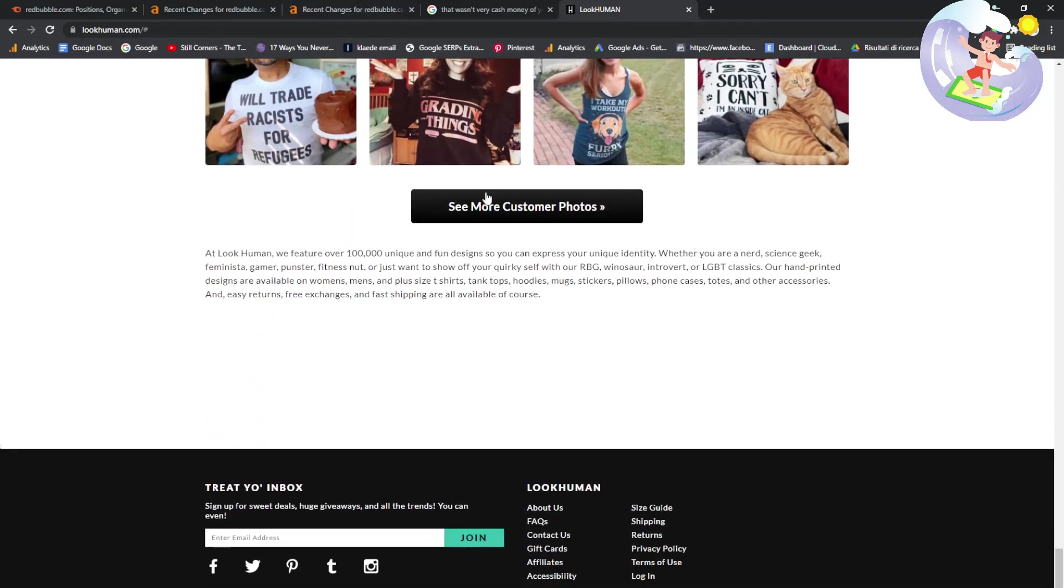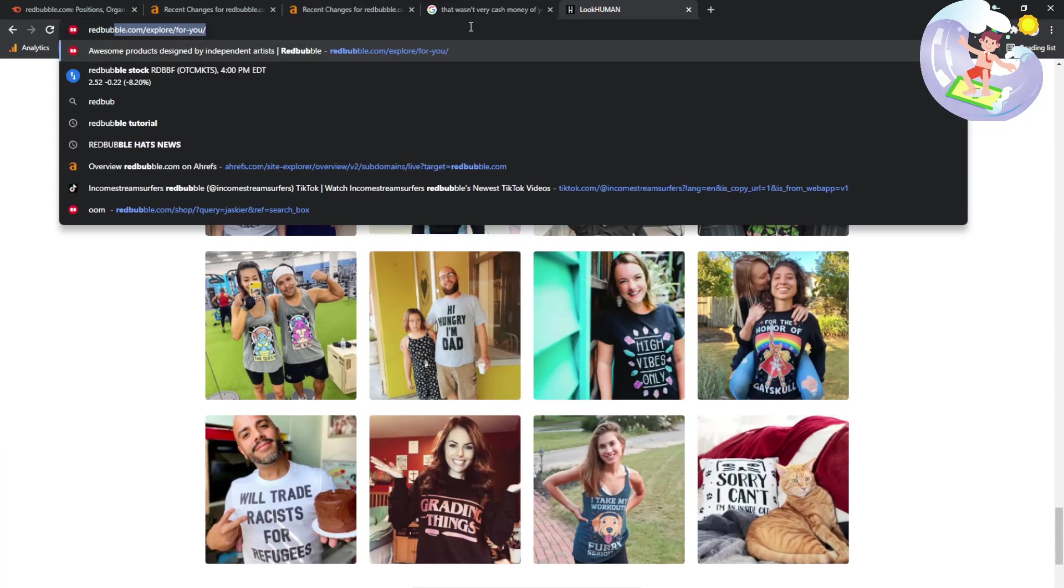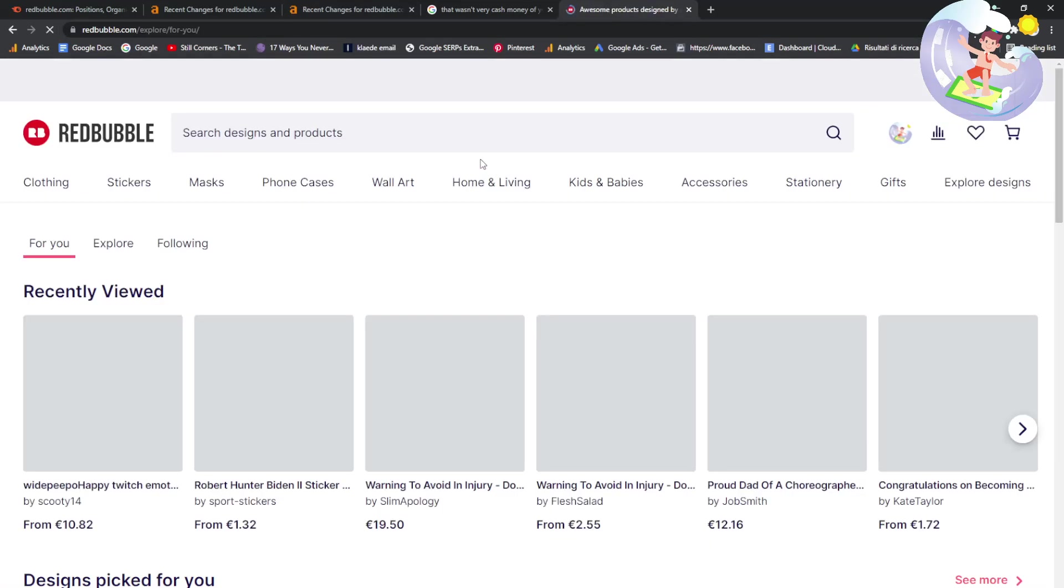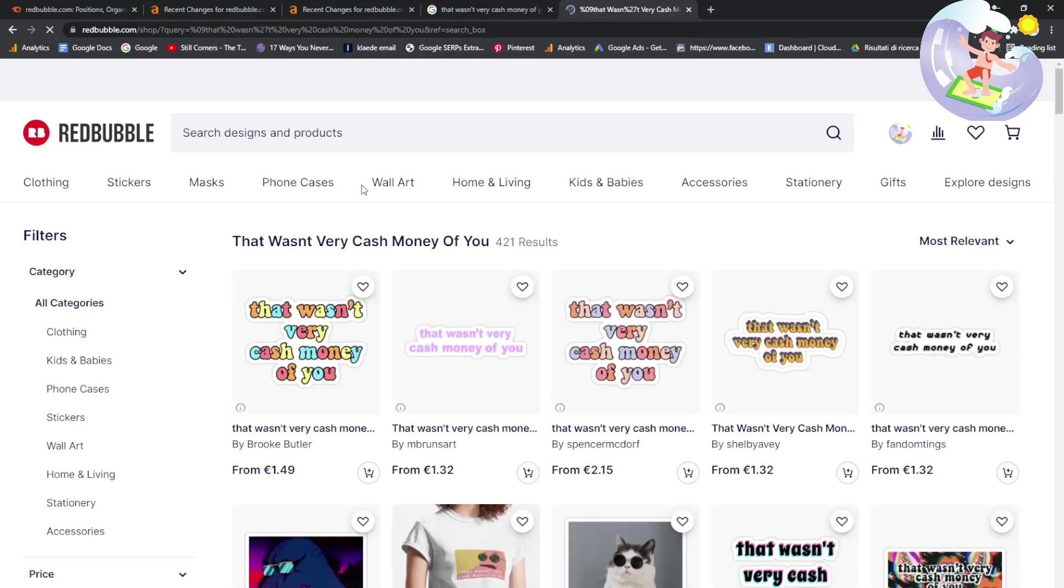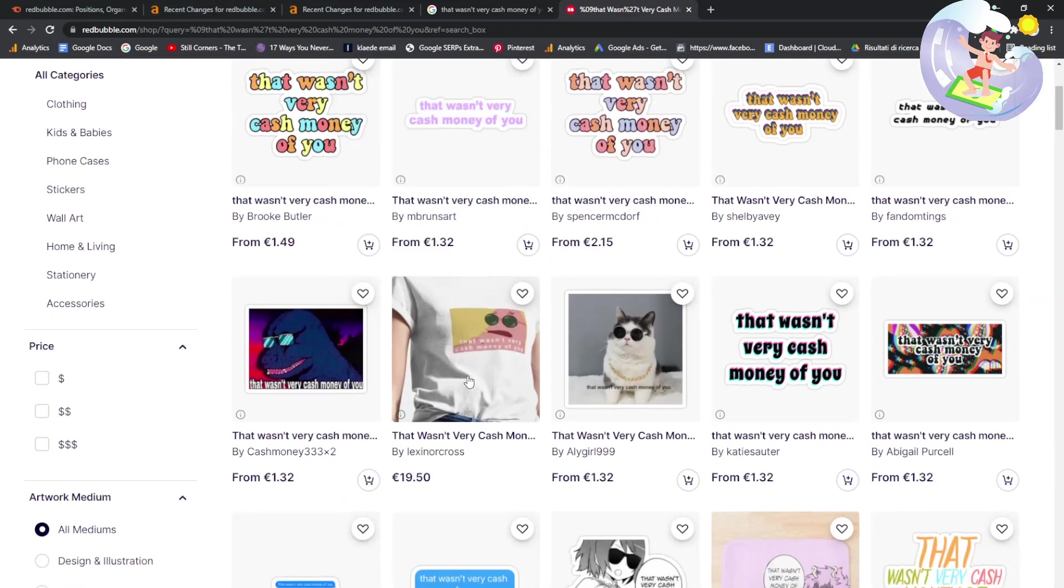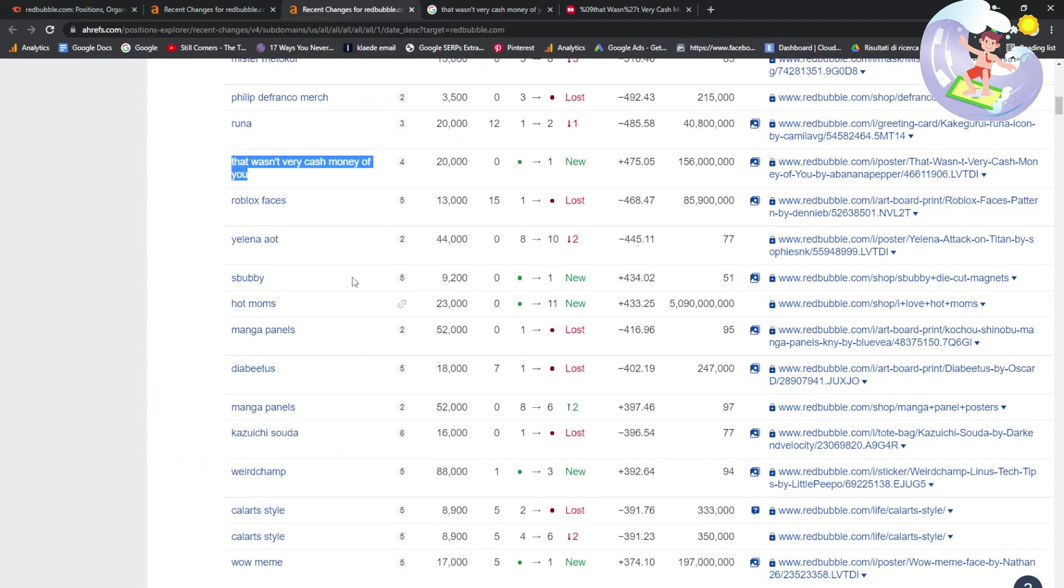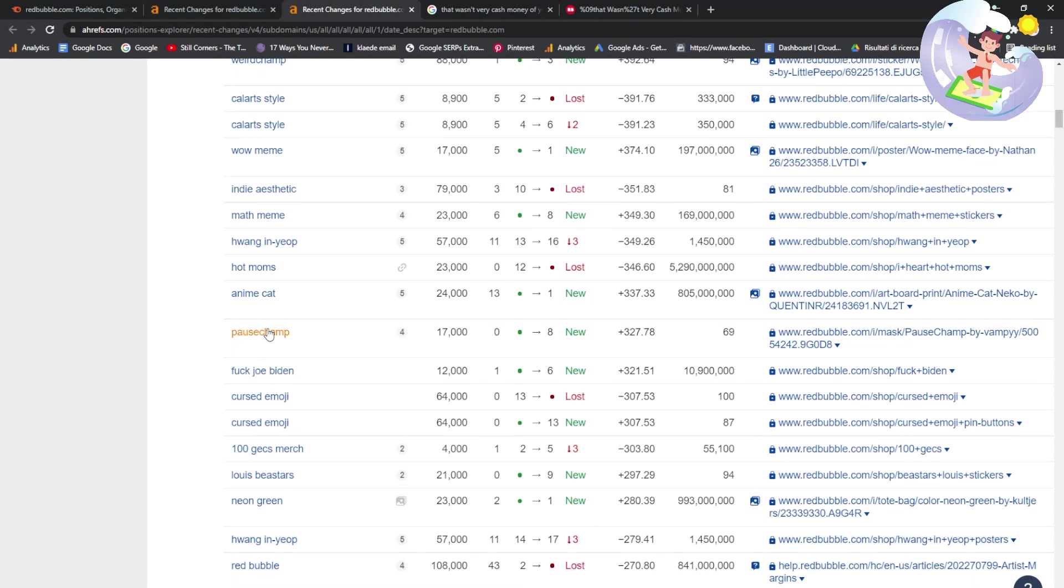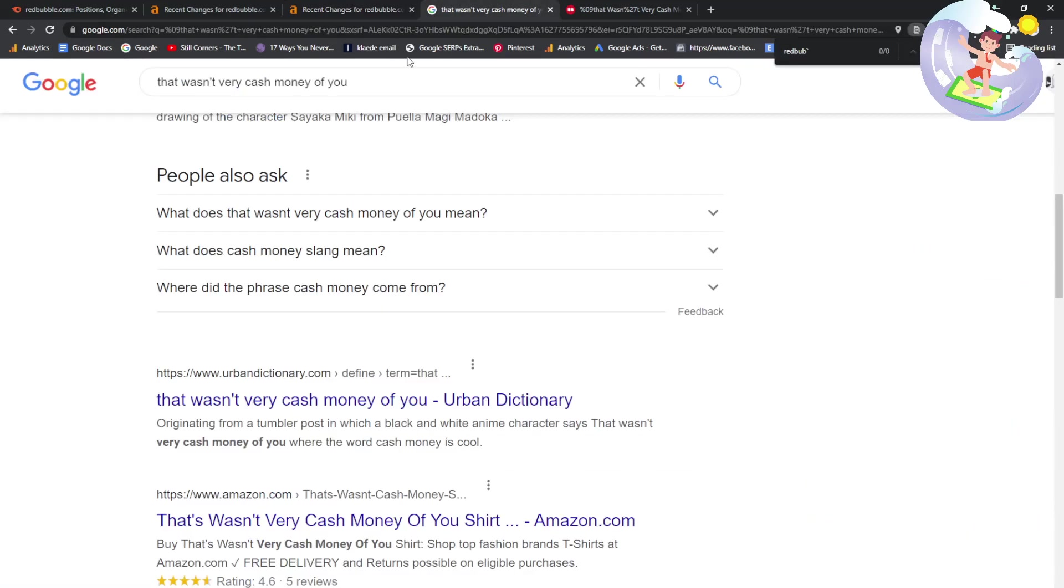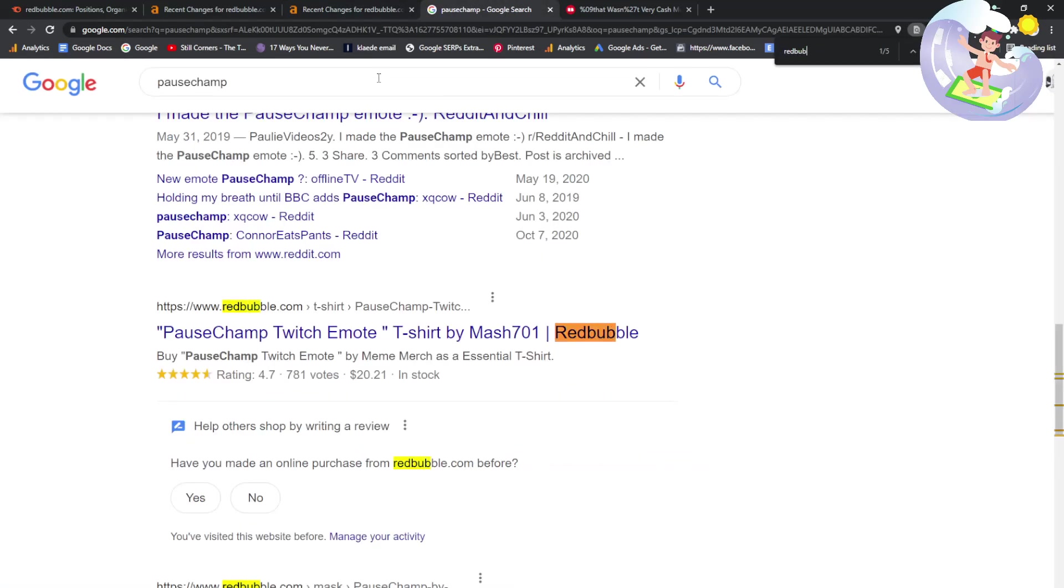So let's see why Redbubble is not appearing. I'm very curious. Is there just no design on Redbubble? Oh, interesting. Very, very interesting. This is why I find SEO so interesting. You can't really explain it half the time. And that's kind of weird, which is kind of cool.